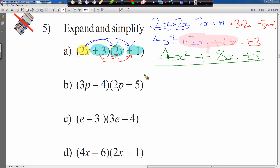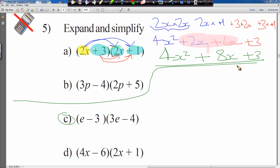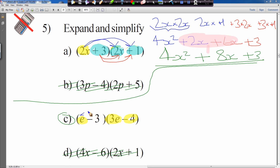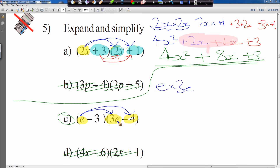Now we'll do one that doesn't have x in it — it has e's. Let's try question C. We start with the yellow highlighter and the first element e, multiplying by each element in the second bracket. So e times by 3e, and e times by minus 4.